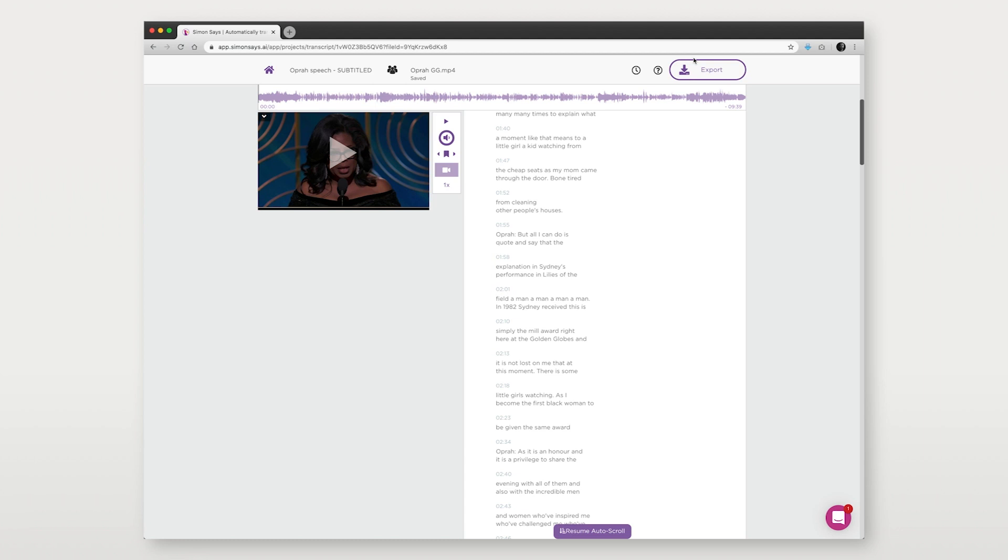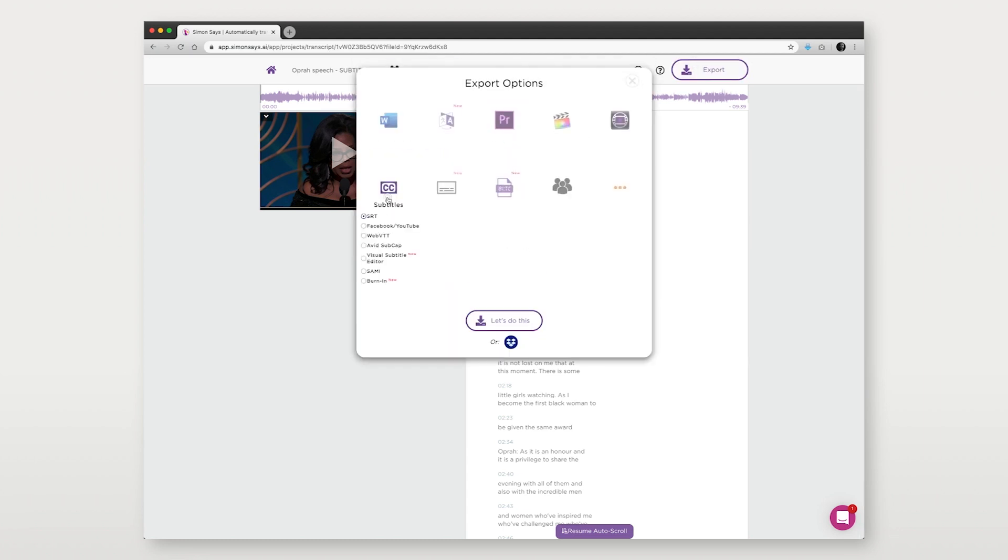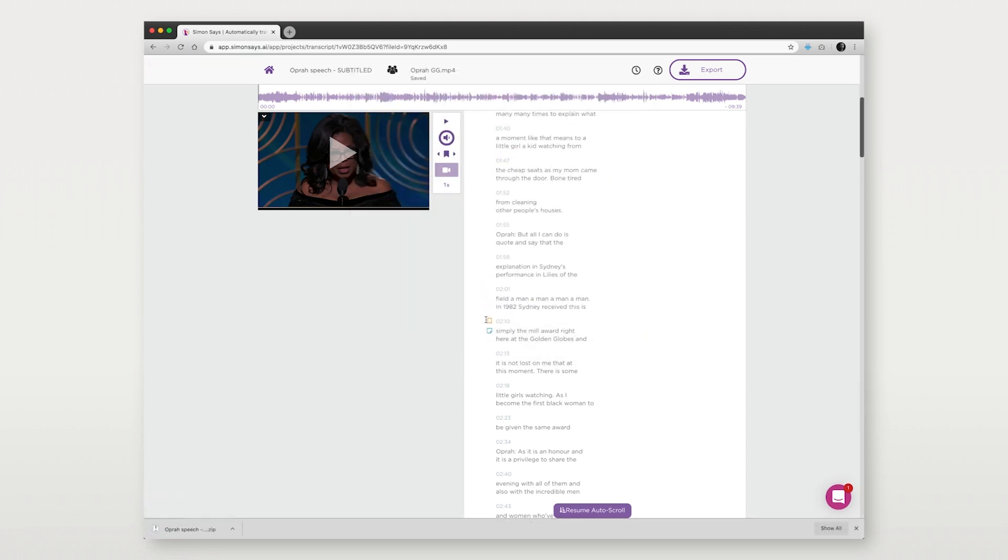Irrespective of whether you do this step, the next step is to export to SRT subtitles. They'll download on your computer as a zip file. Unzip it.